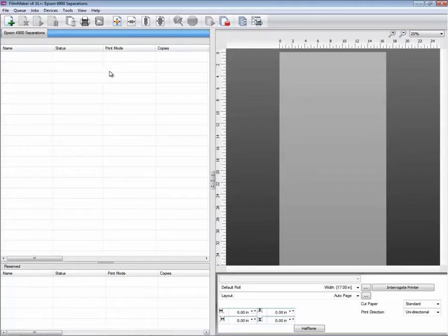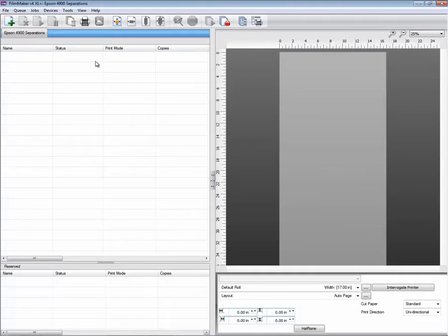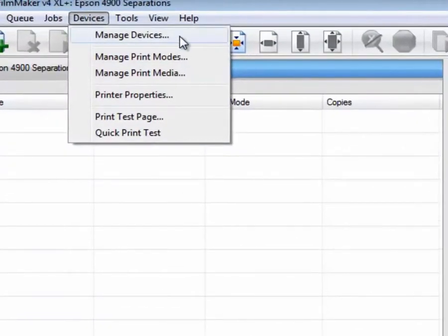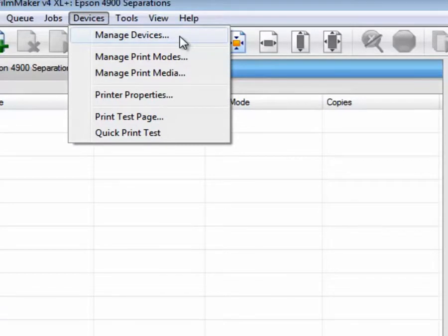Let's say the customer wants to add a new printer device. Everything is handled and controlled under the Devices, Manage Devices menu item.